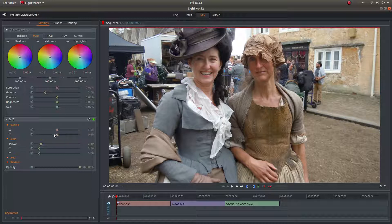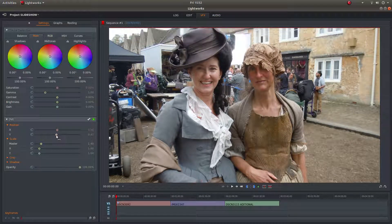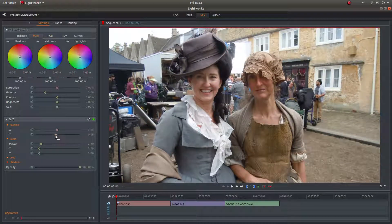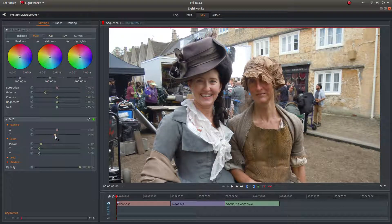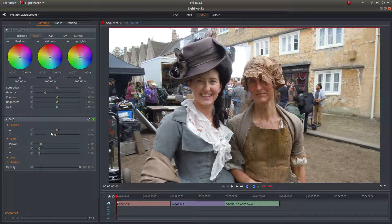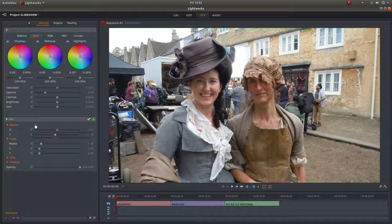You've also got X and Y controls. X is left and right, Y is up and down. So drag the slider to bring the image more into view so you're not chopping off anyone's head. Once you've set up X, Y, and your Master scale, there's a little button here to enable or disable keyframes for each parameter.